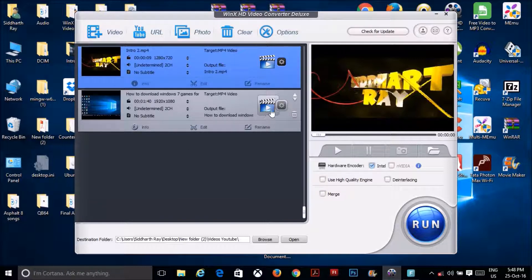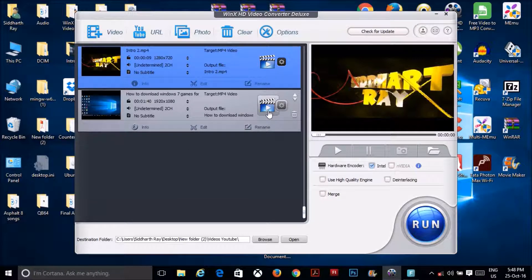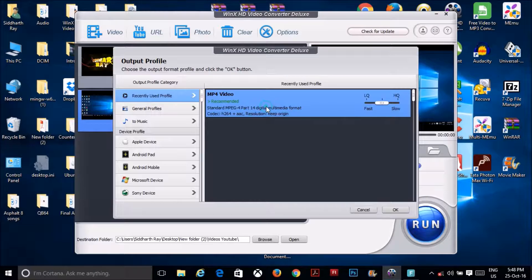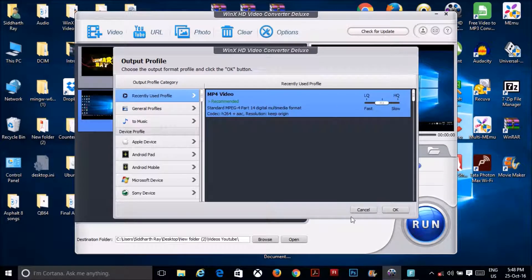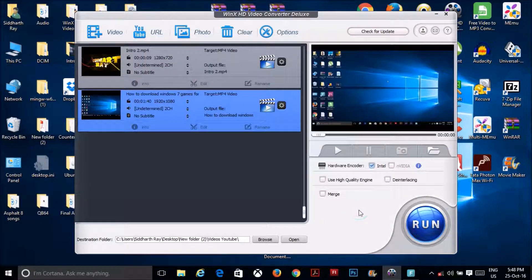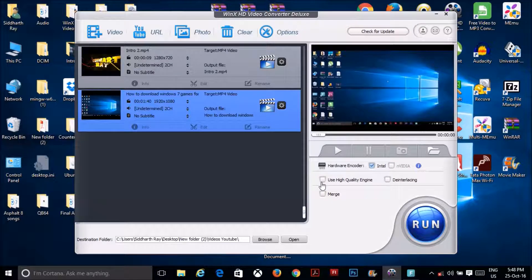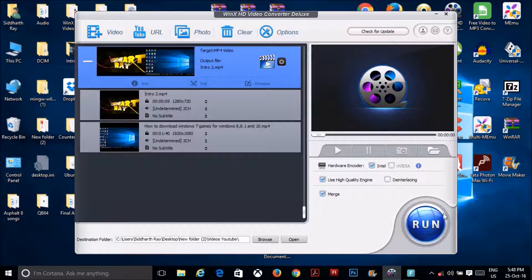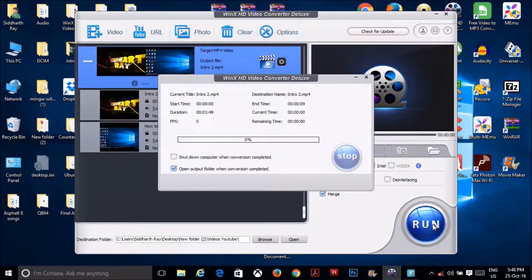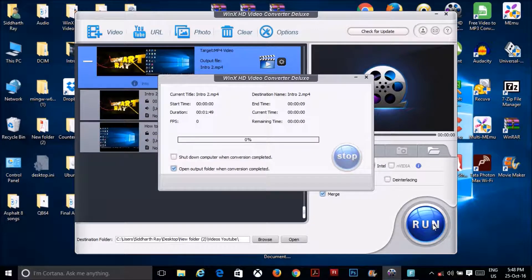And if you want to edit the file format of the second video, click on this option and you can change your file format. I won't do it. Then of course, check these two boxes: use high quality engine and merge, and then run it.